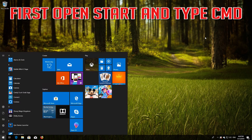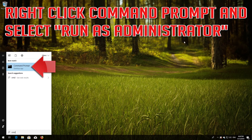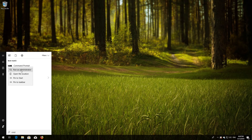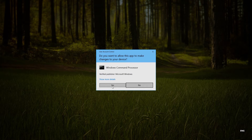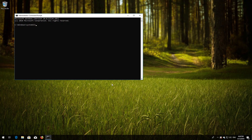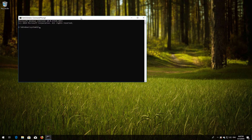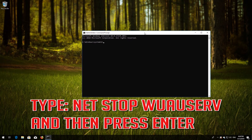If that didn't work, first open Start and type cmd. Right-click Command Prompt and select Run as administrator. Press yes. Type net stop wuauserv and then press Enter.